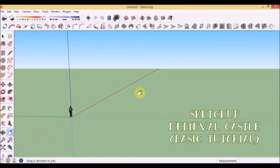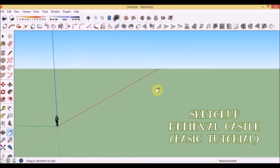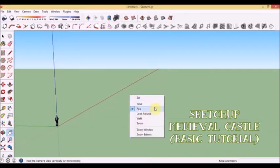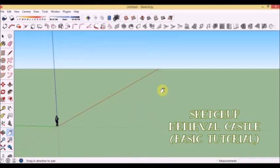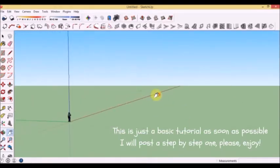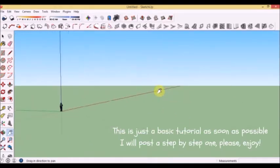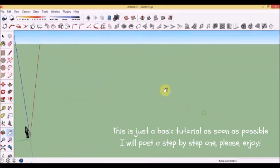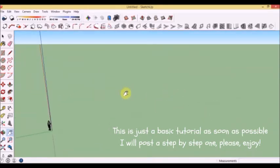Hello, I'm doing a small tutorial to show you how to do a castle in SketchUp. I'm not an expert in SketchUp. I want to do this as a hobby, and one of my hobbies is to do castles and medieval surroundings.